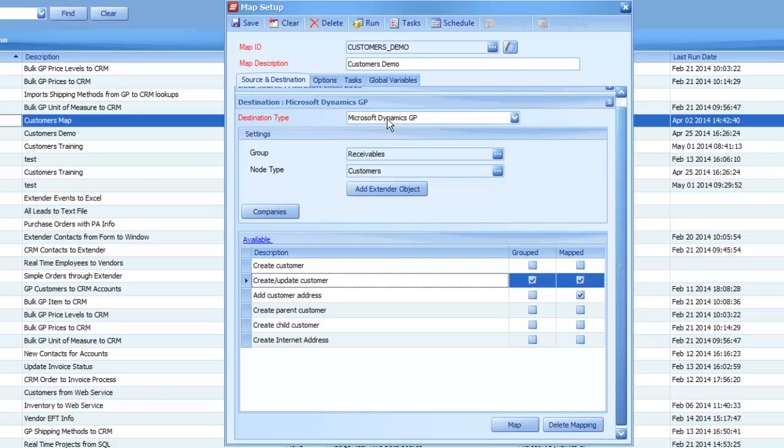Now, they've been around for a while. We've recently made some changes to add a little bit more functionality. So we're going to look at why you would need to use a translation rather than just map a field directly inside of your map setup window.